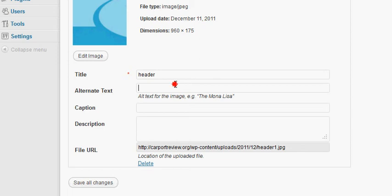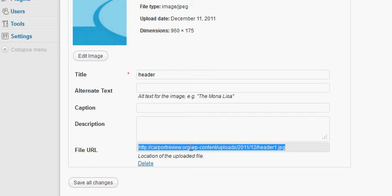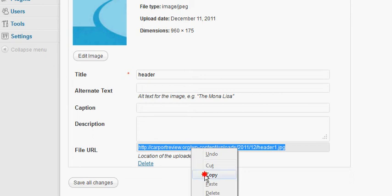Now this is an important step. If you want to you can add the alternate text which might give you a little bit of SEO benefit, but the most important part is to actually copy this file URL right here because you're going to need to save this exact URL for later.